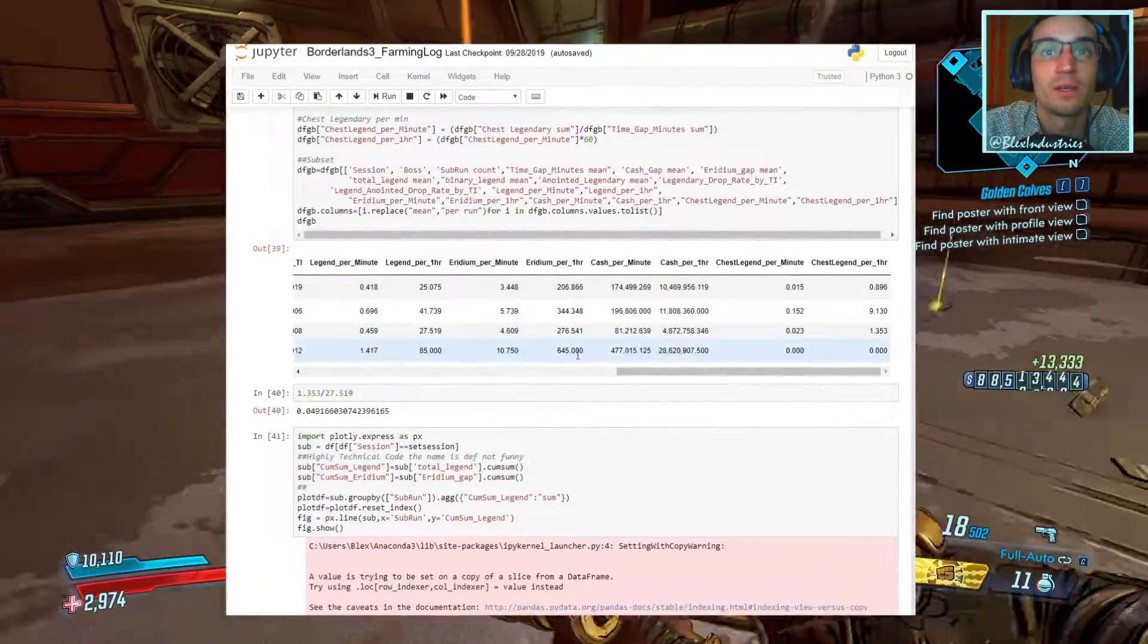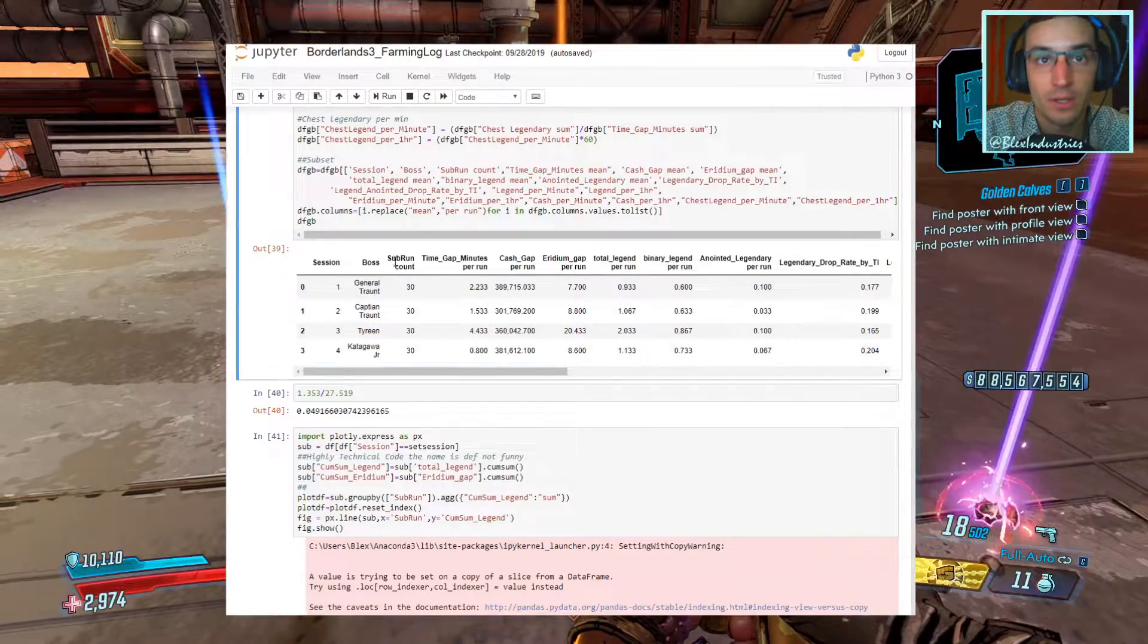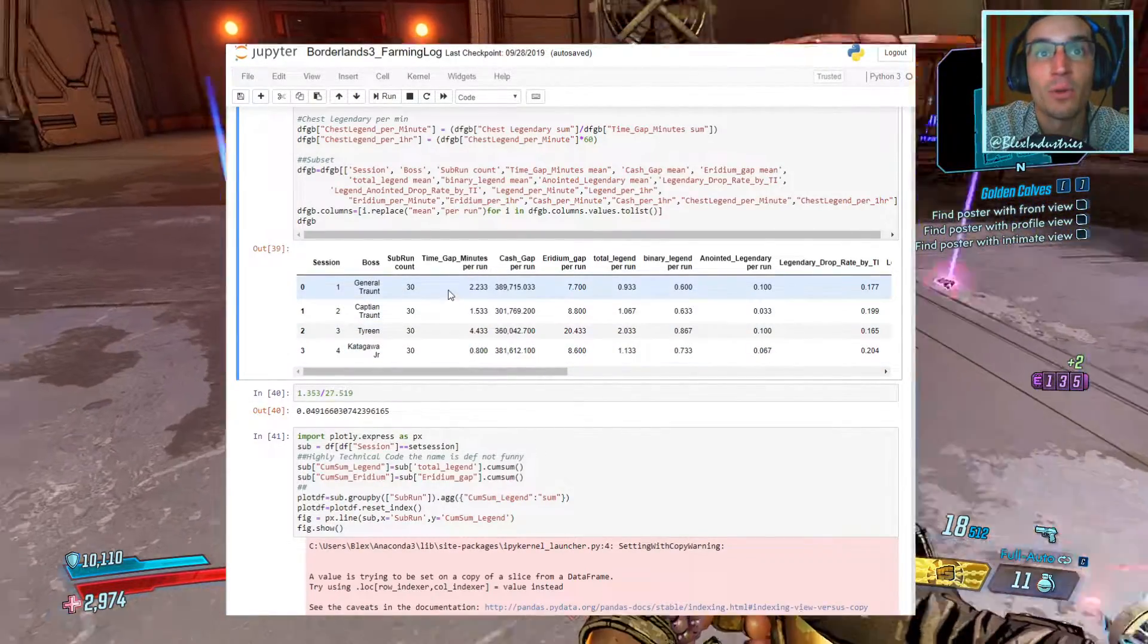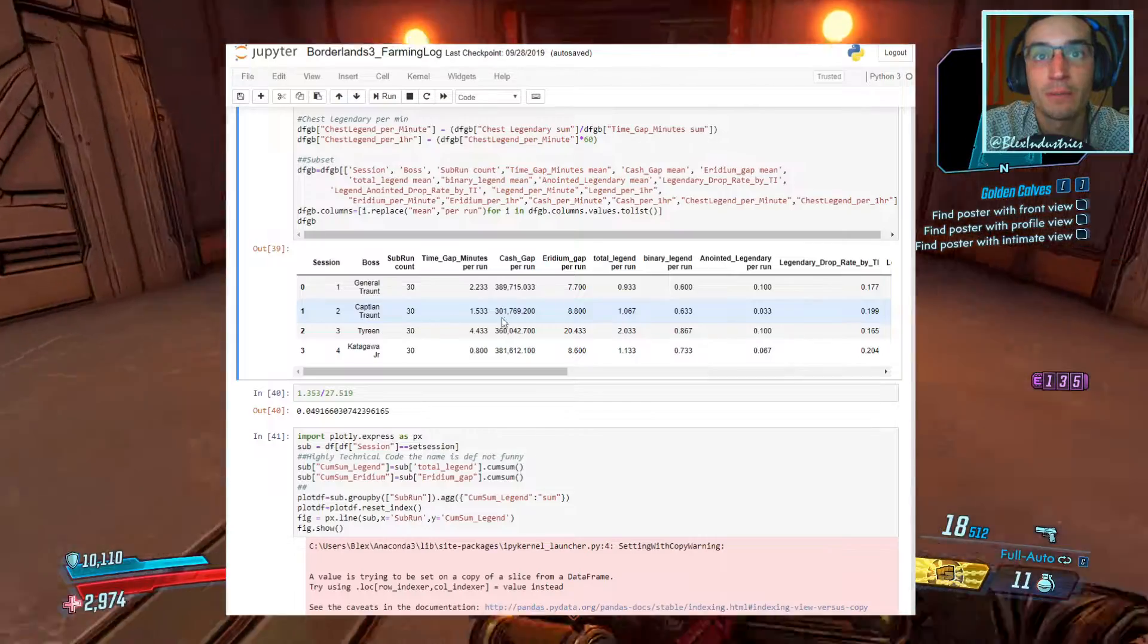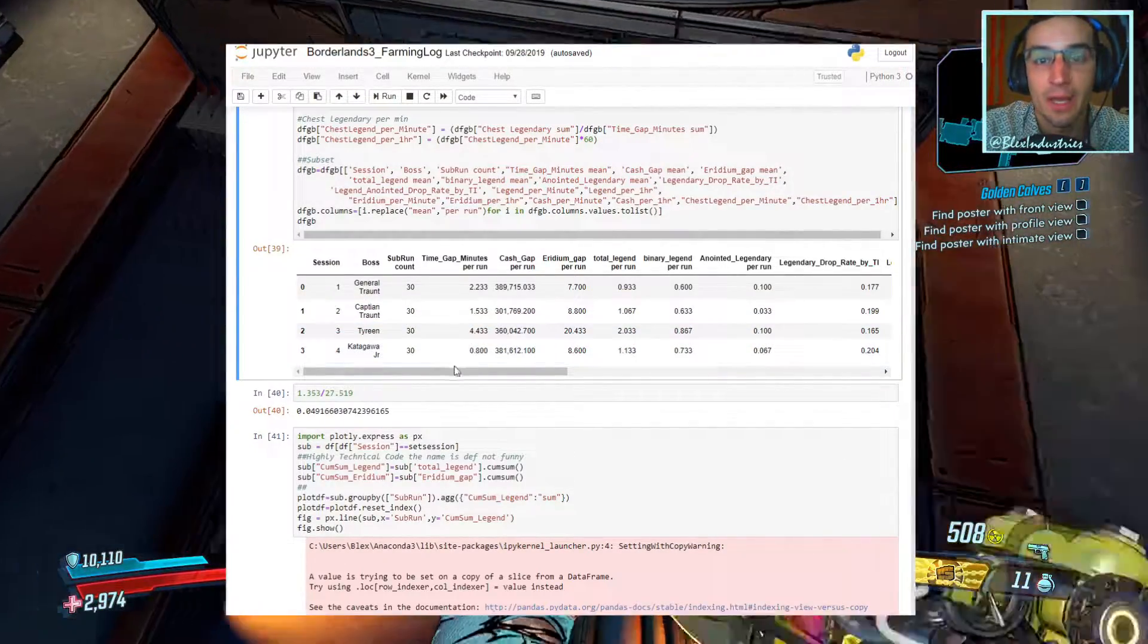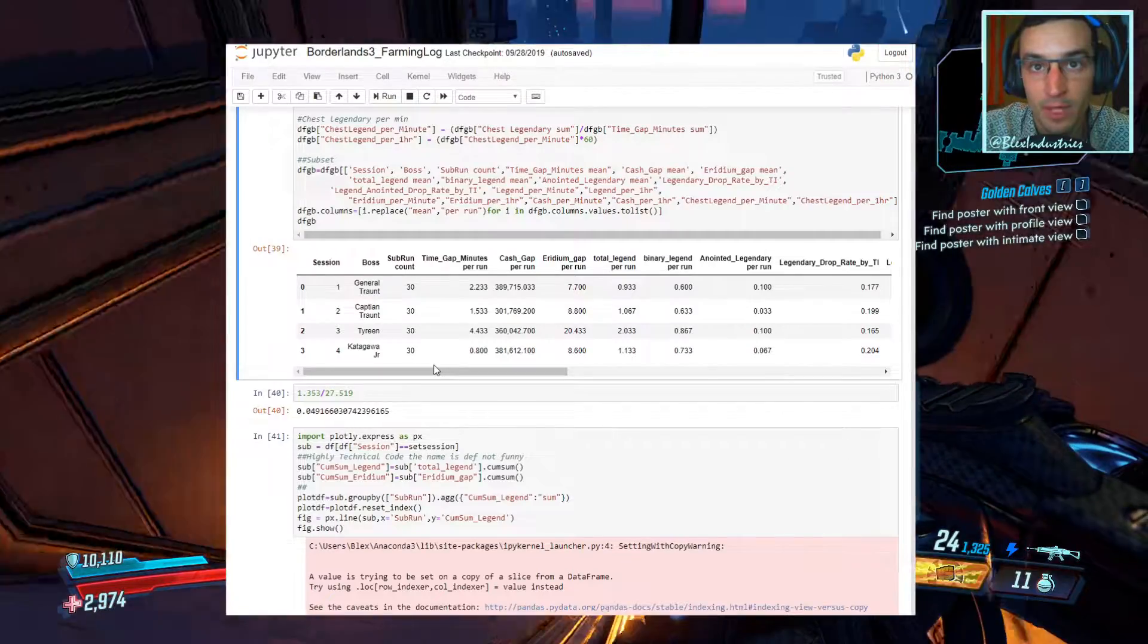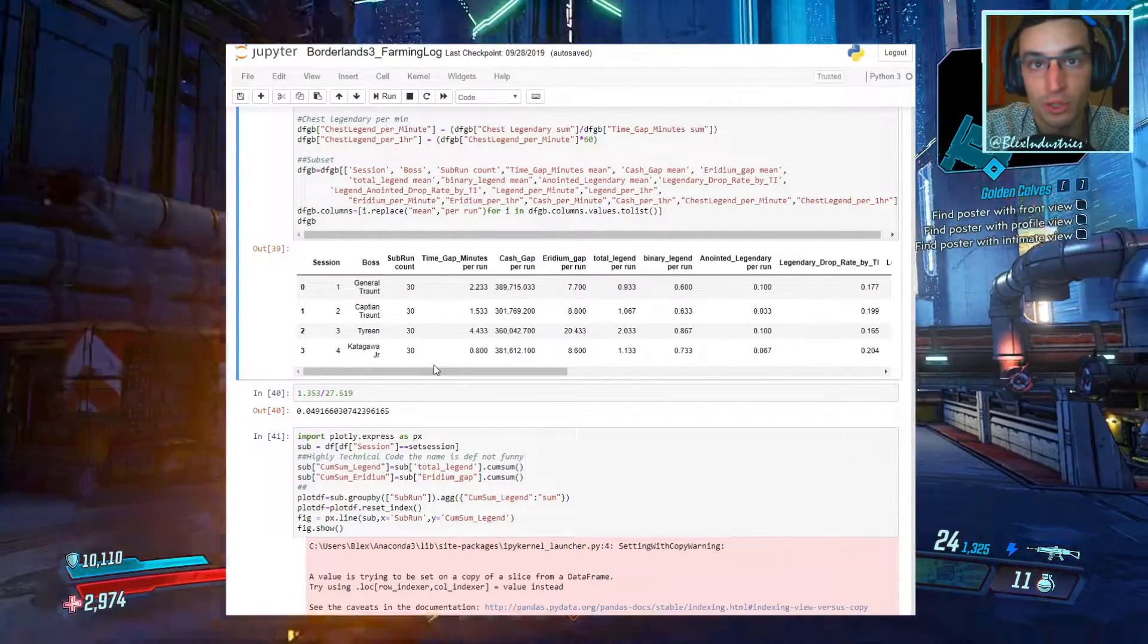So let's jump into the meat and potatoes. 30 runs for all these different bosses, minutes per run: General Traunt 2.2, Captain Traunt 1.5, Tyreen 4.4, Katagawa Jr. 0.8 of a minute per run, exceptionally quick.